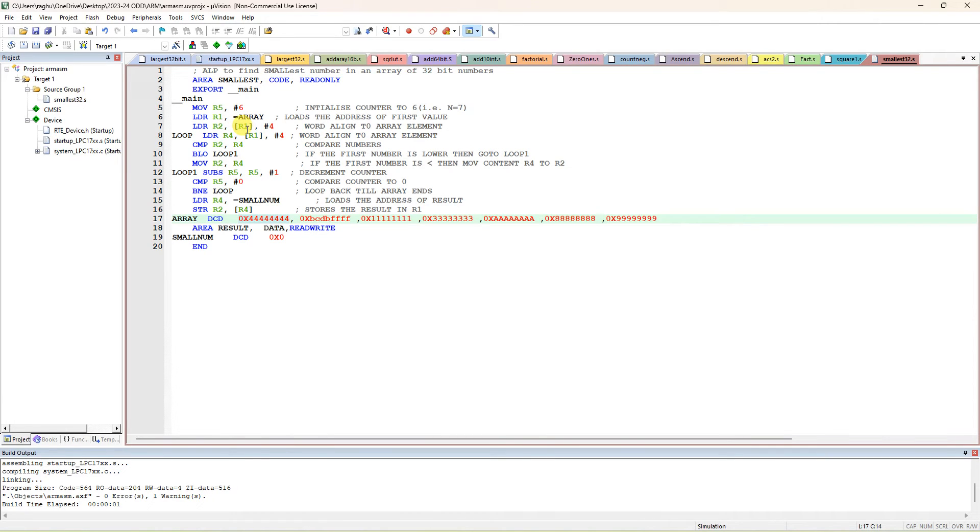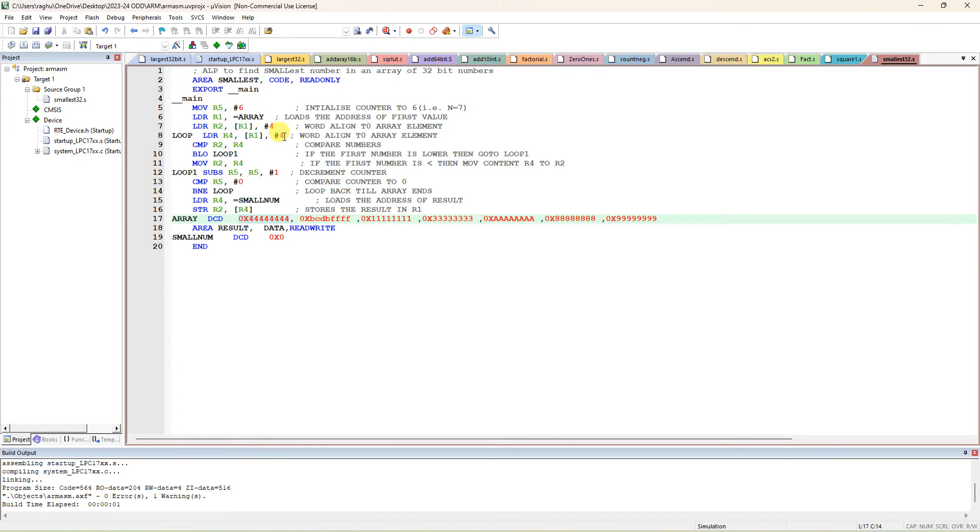So now load R2 comma R1. After the transfer of first data to R2, R1 will be incremented by 4. Next, it is pointing to the second data. Now second data will be copied to R4. Again, it is a post-incremented by 4.